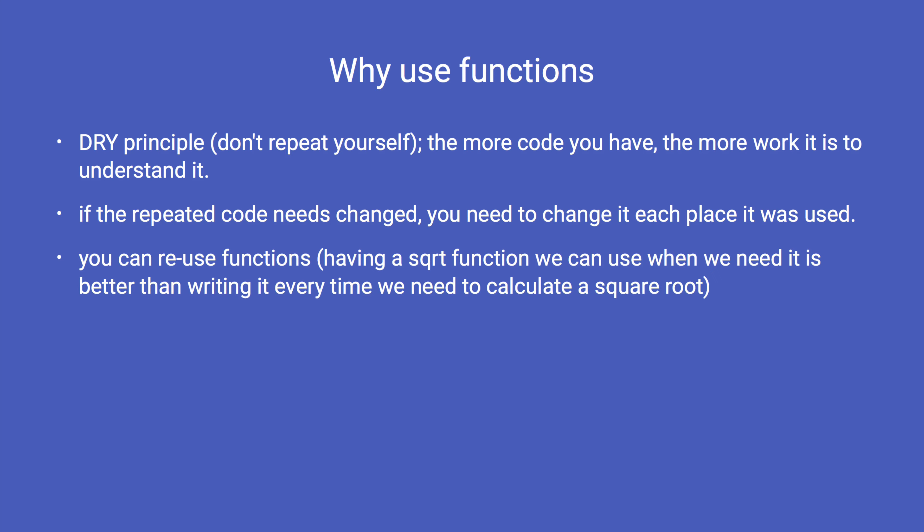You can reuse functions. For example, if every time we needed to calculate the square root of a value, you needed to rewrite the code, that would be tedious and error prone. Since the square root is a commonly used mathematical function, Python has added the square root function as part of the language in the math module. If you need to calculate a square root, you do not need to write the code yourself. Instead, you just import the math library and call the function.